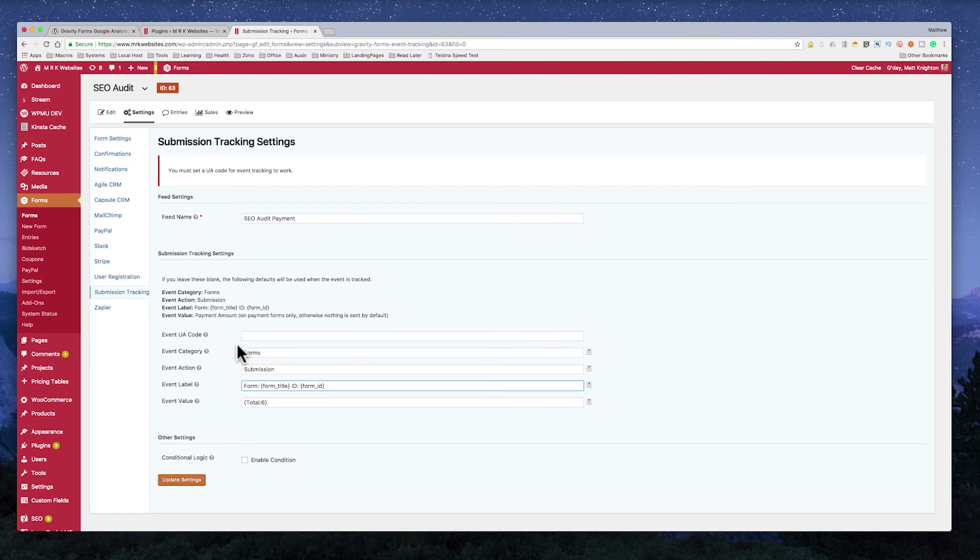But the most important thing is, you can simply just fill this stuff out, click Update Settings, and you'll get these events going straight through to Google Analytics.